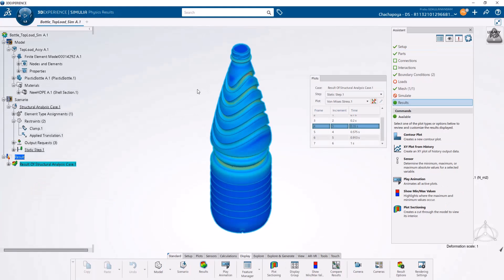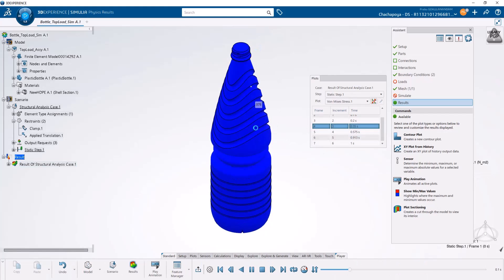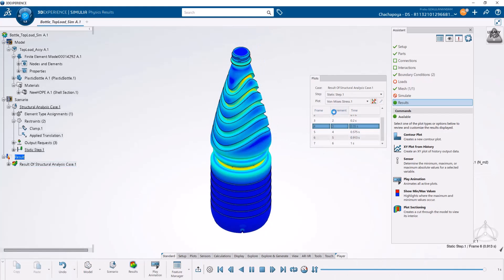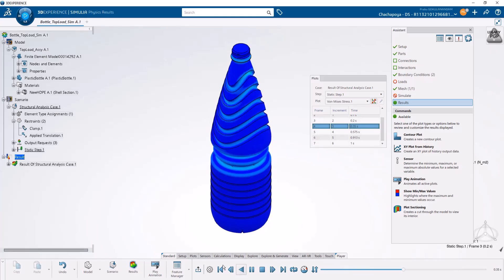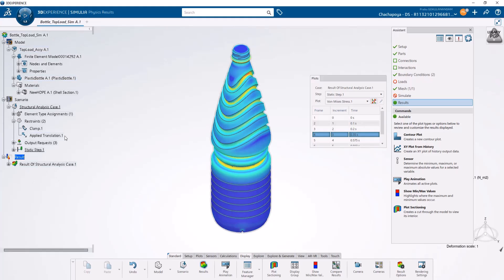Here are the results of the top load analysis on this bottle. You can see the animation of how the bottle is deforming. My goal is to create an engineering template using this simulation as the base.